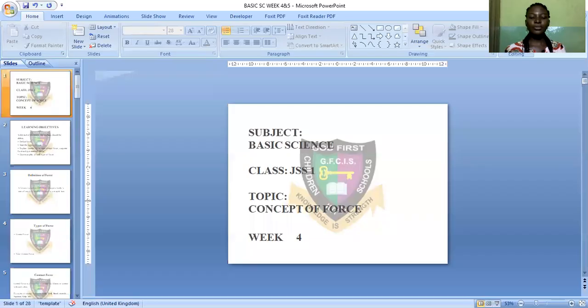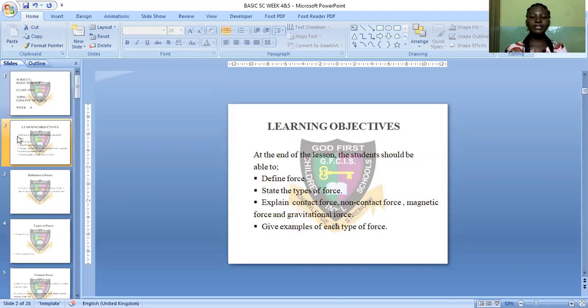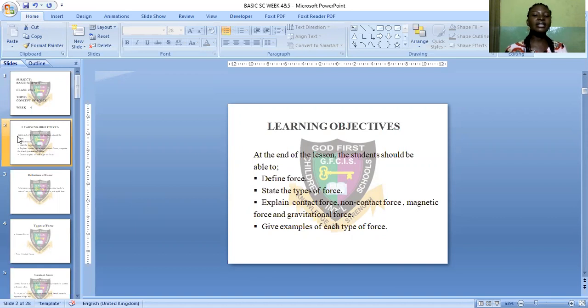Now let's go to the details of today's lesson. Our topic is concept of force. At the end of the lesson, students should be able to: number one, define force; number two, state the types of force; number three, explain contact force, non-contact force, magnetic force, and gravitational force; and finally, give examples of each type of force.